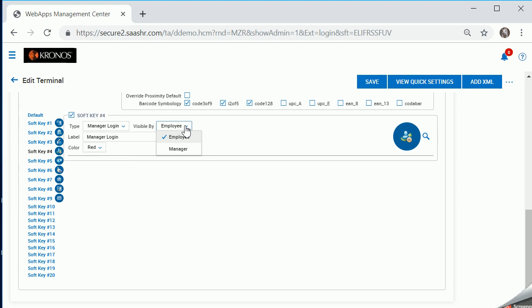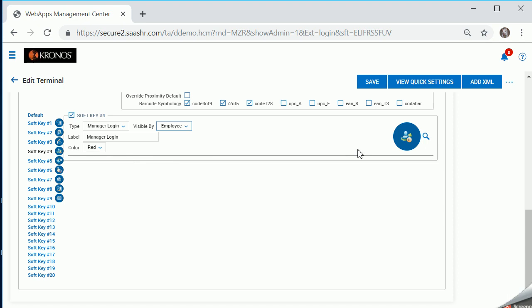This visible by is very key, because when we create the other buttons that are behind it, we're going to say that they're only visible by the manager. That's why they would not see them on that home screen or the employee screen. So you're going to choose your label. You can create that. You can choose your color and your icon.